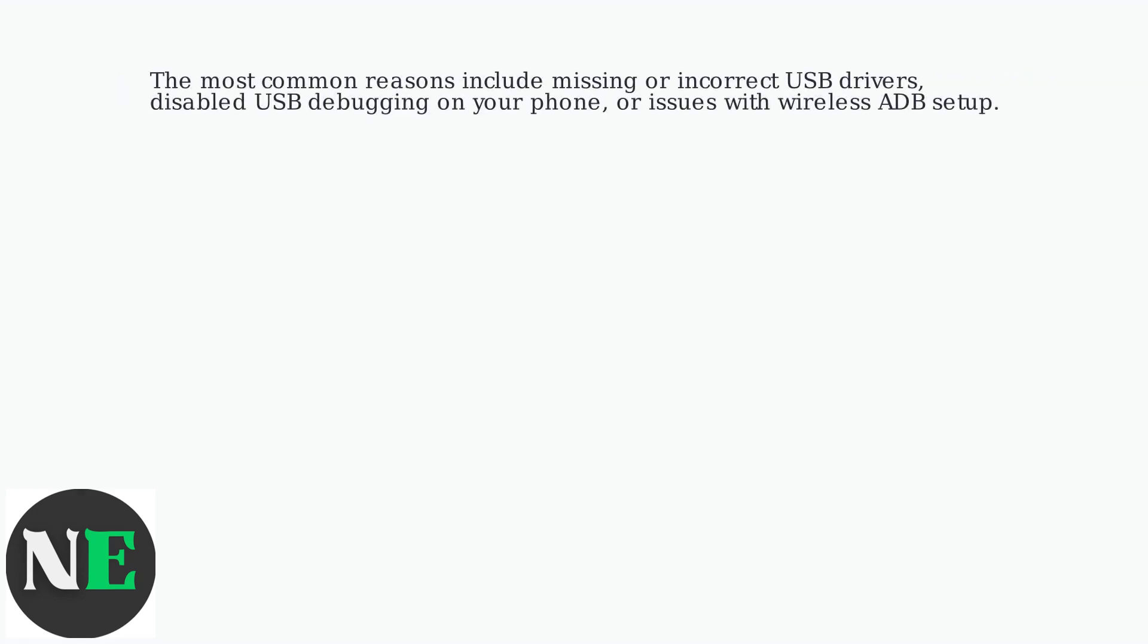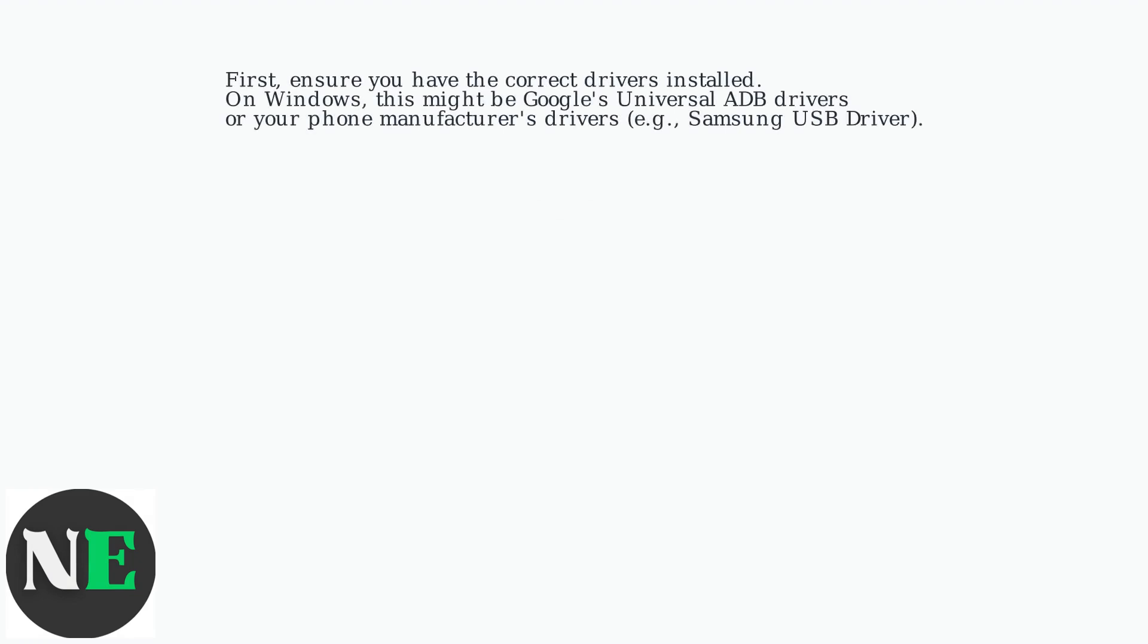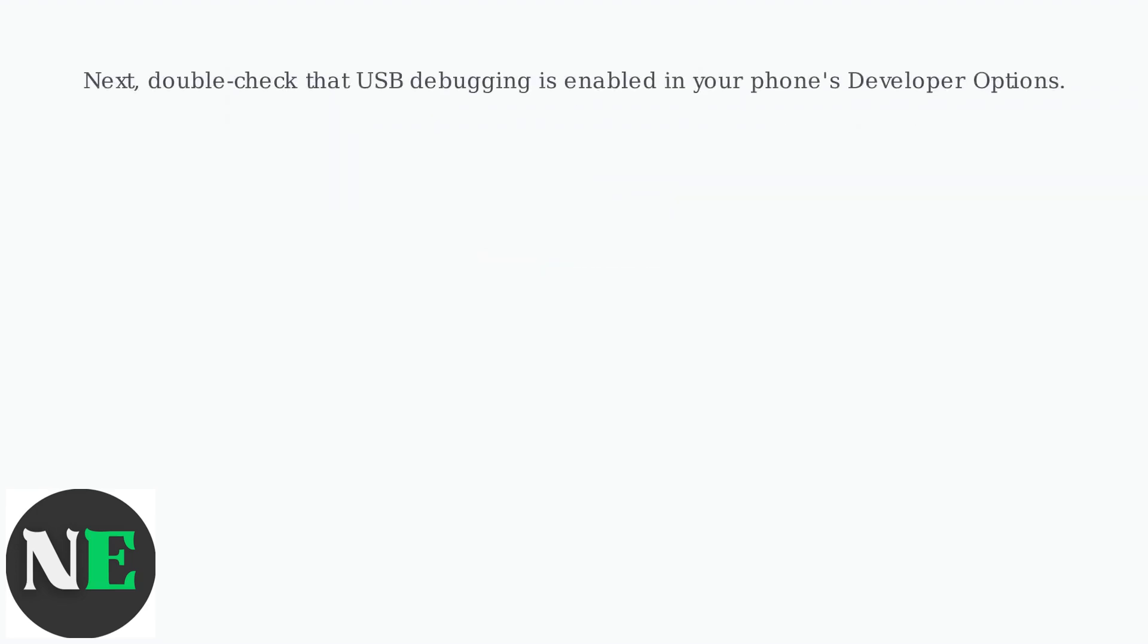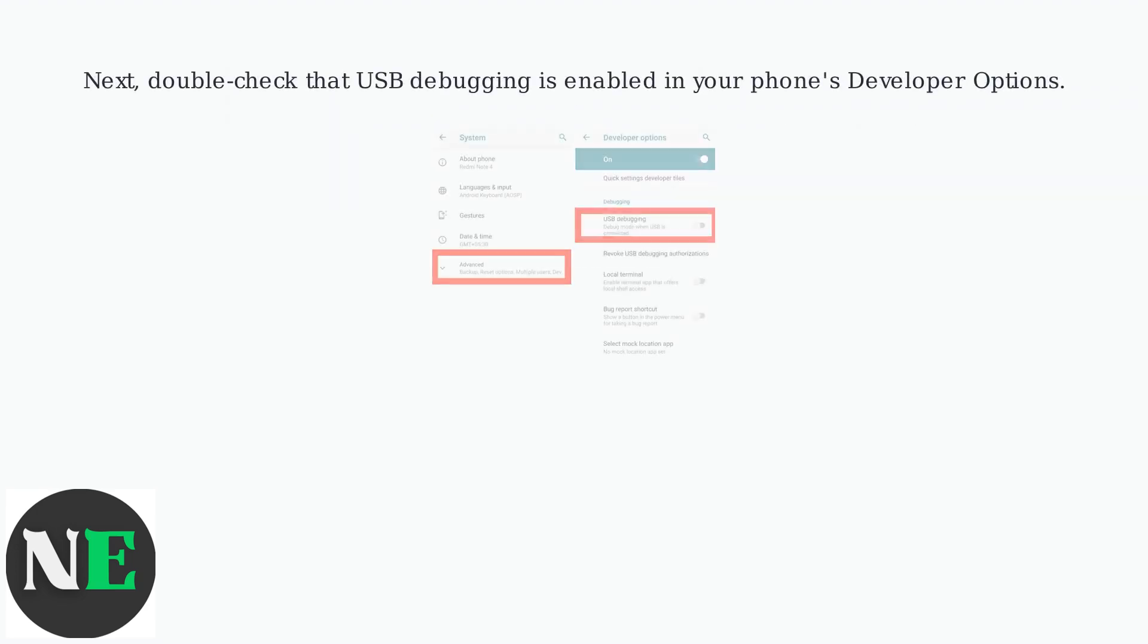The most common reasons include missing or incorrect USB drivers, disabled USB debugging on your phone, or issues with wireless ADB setup. Let's address these one by one.